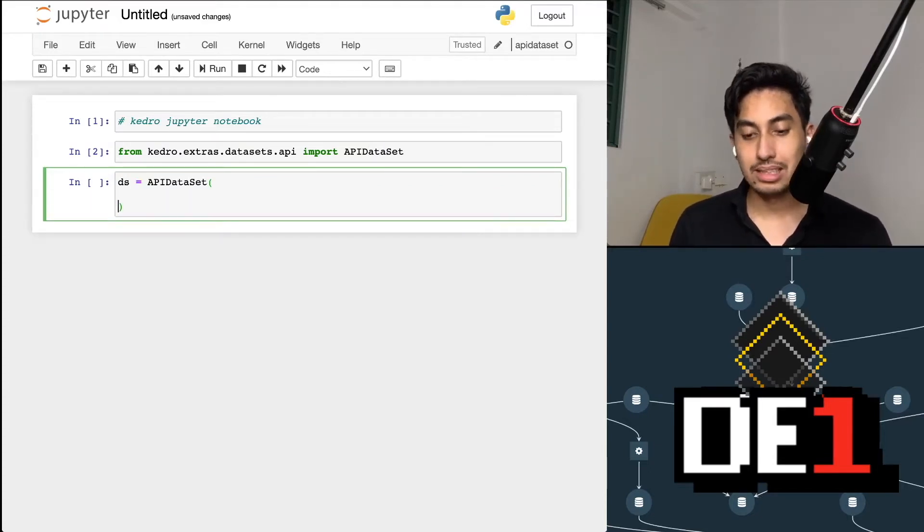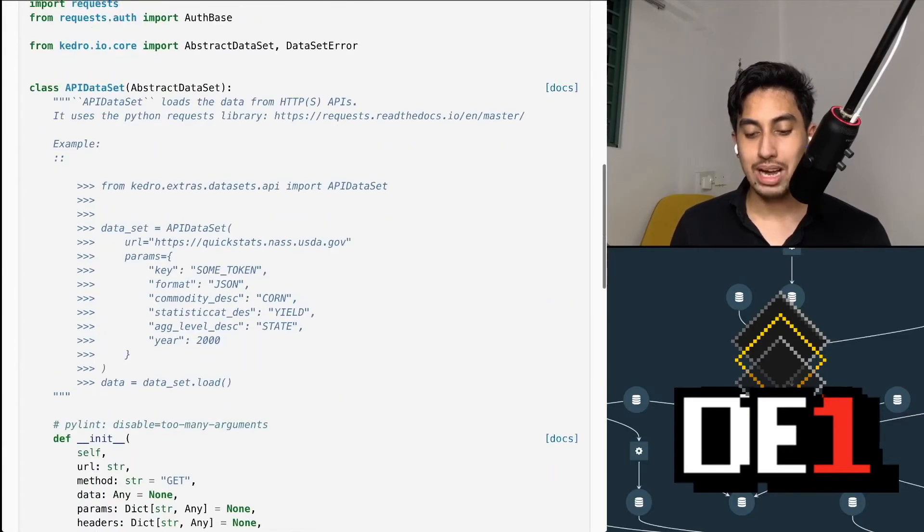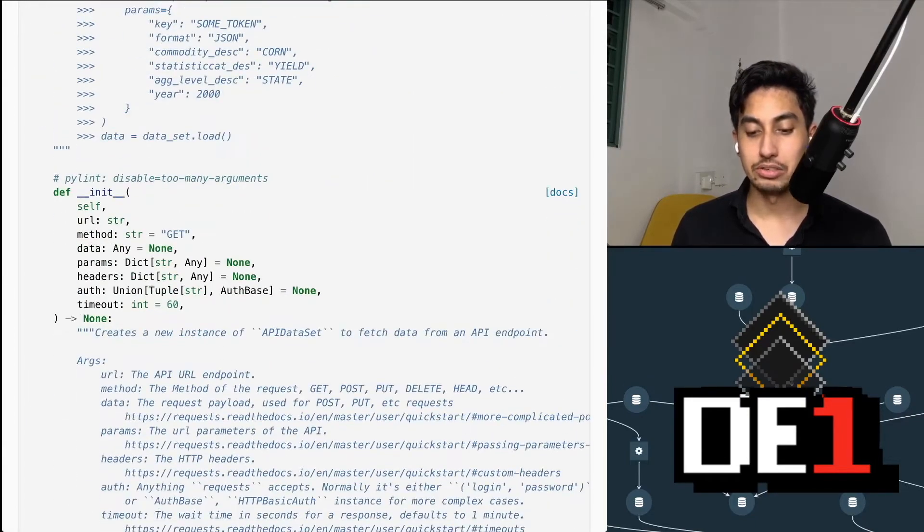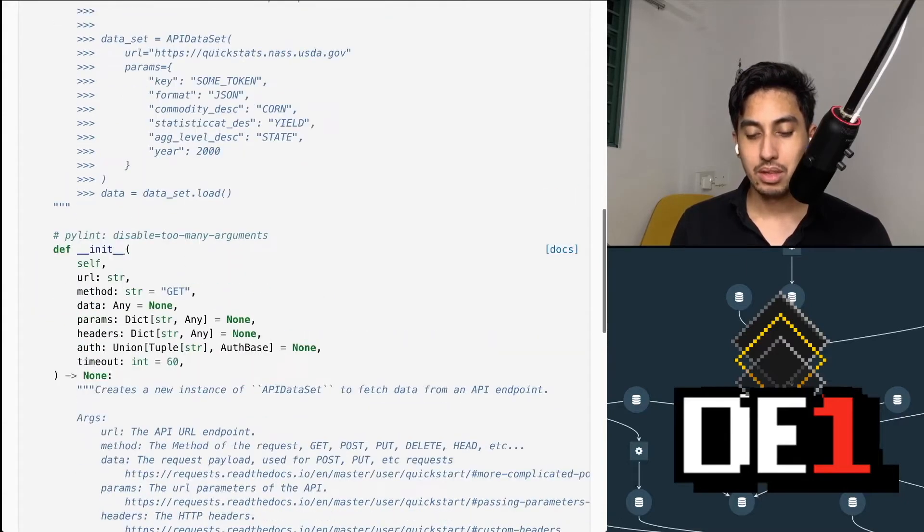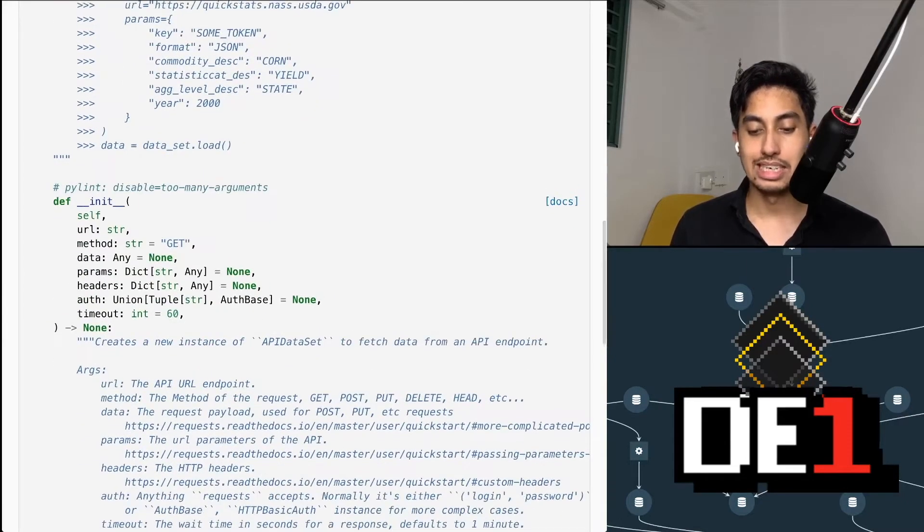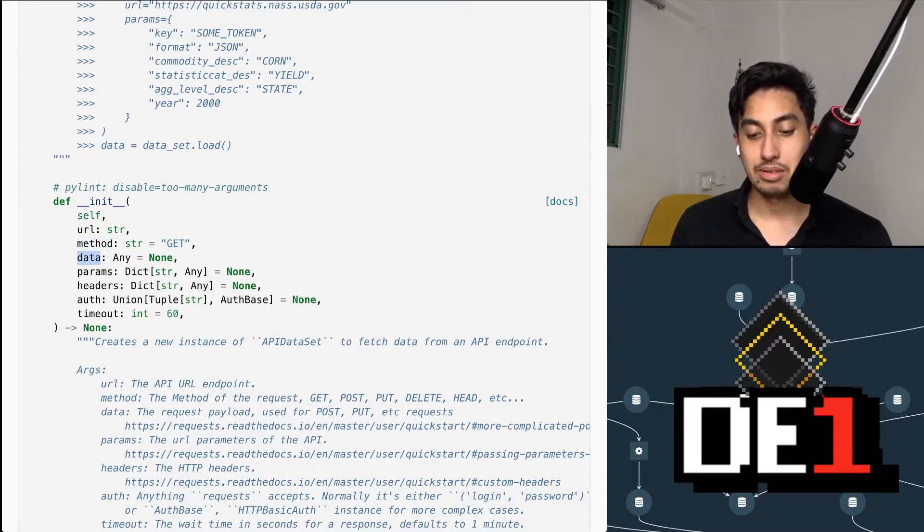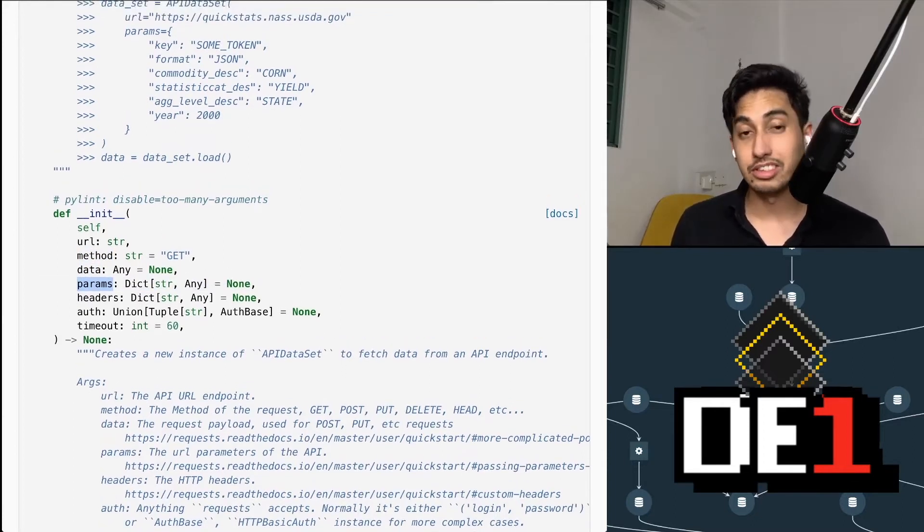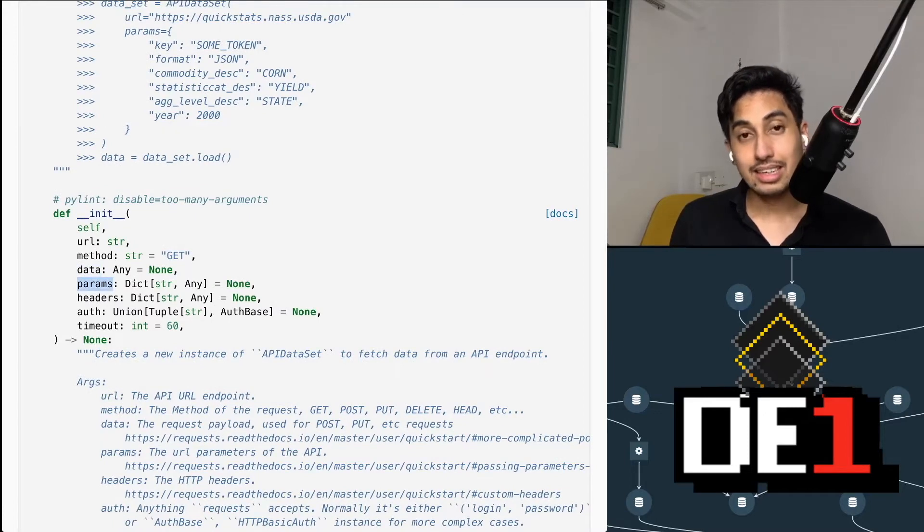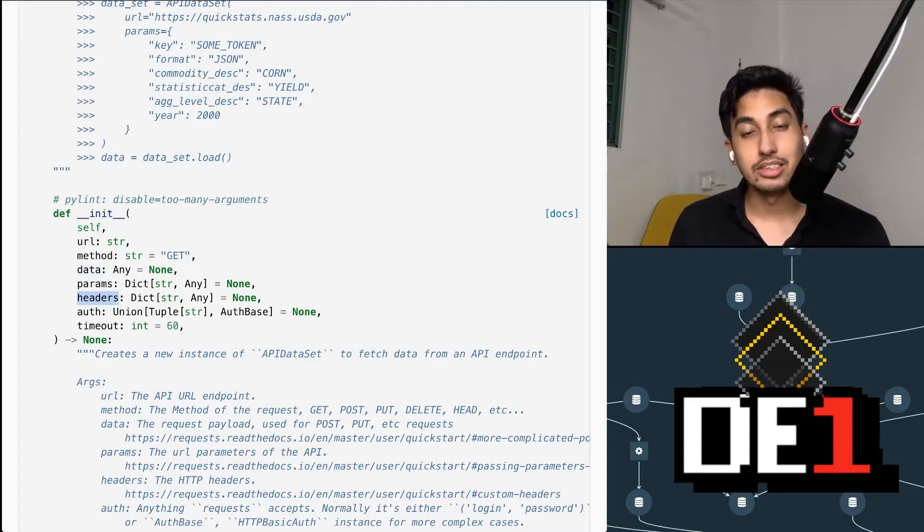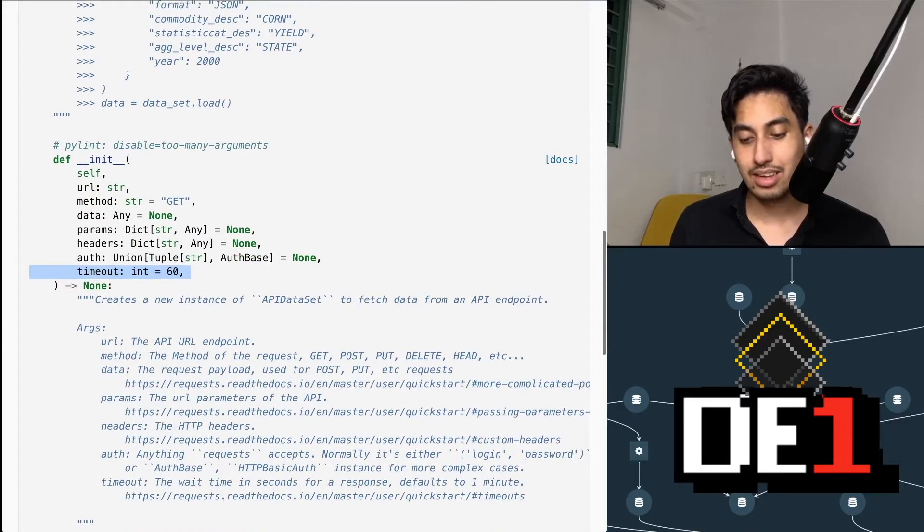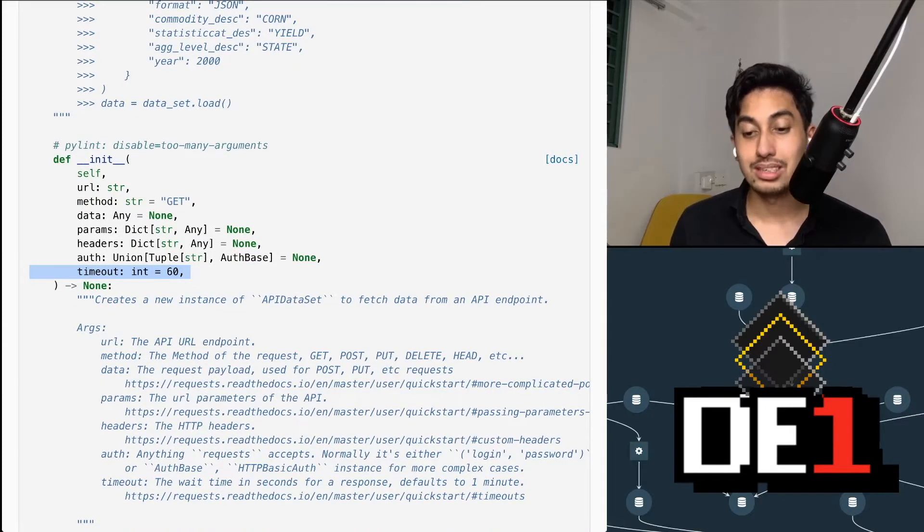Flipping back to the documentation, let's grab the parameters that we can use here. So we have our URL, we have our method, the data, and then the parameters that we would like. The params in this case are the URL parameters. These are the get request parameters. The data is your put and post data. The headers are the headers. And then your auth is your simple authentication. The timeout is the timeout for the data itself, and this is how long it takes before the request object gives up.